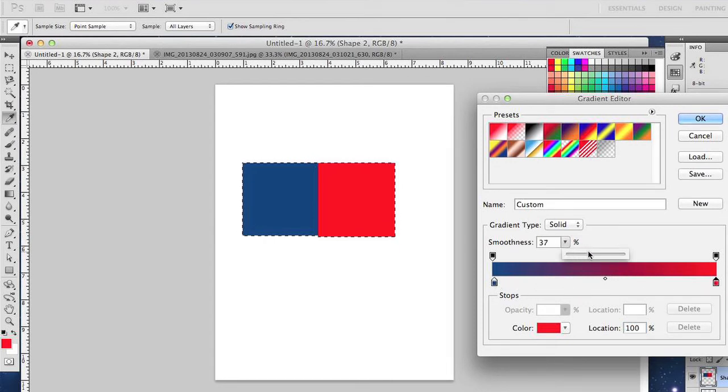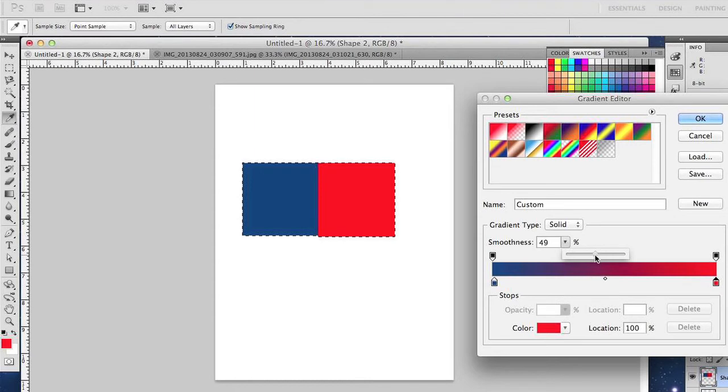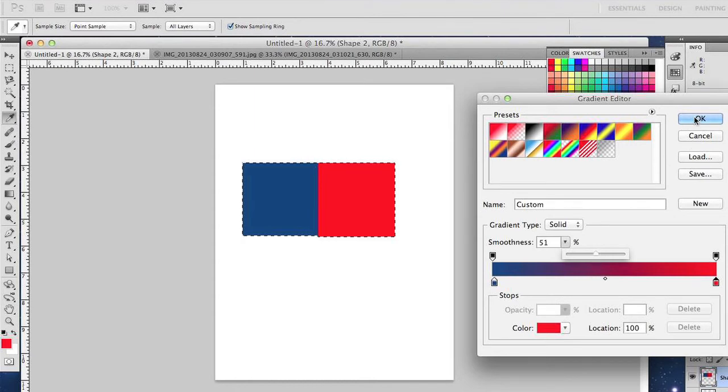You can add smoothness. Let's add about 49, there you go, 51% smoothness. Click OK.